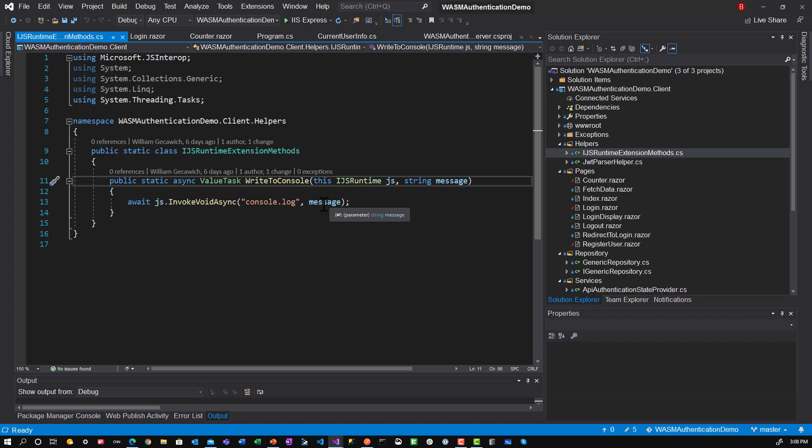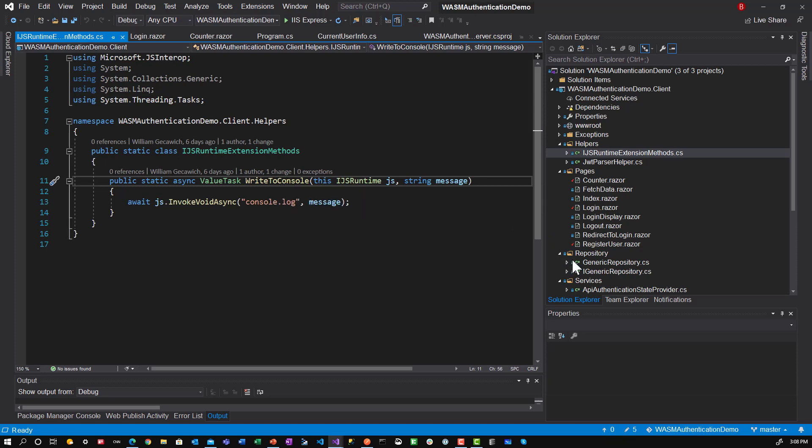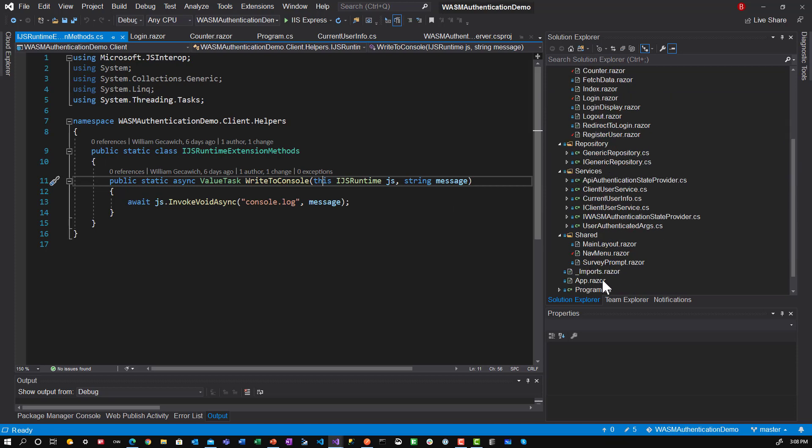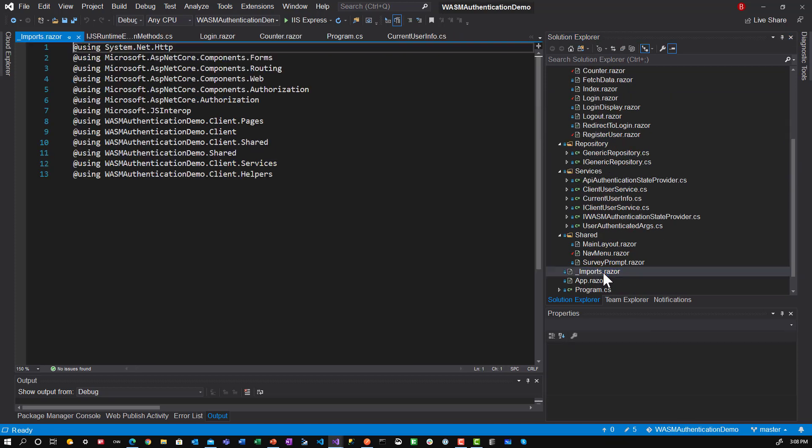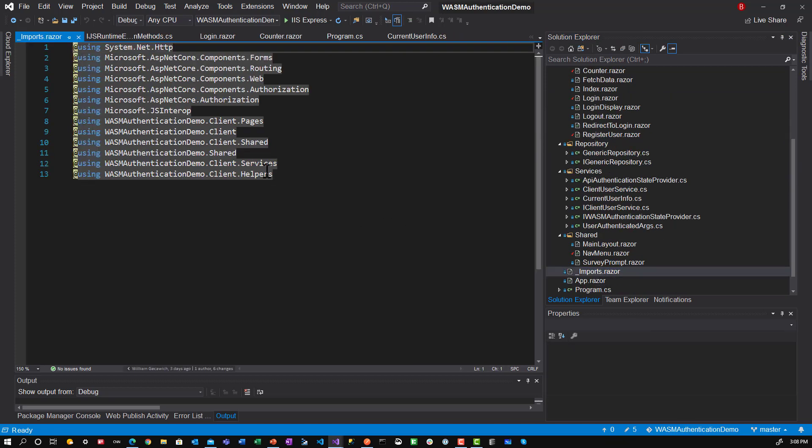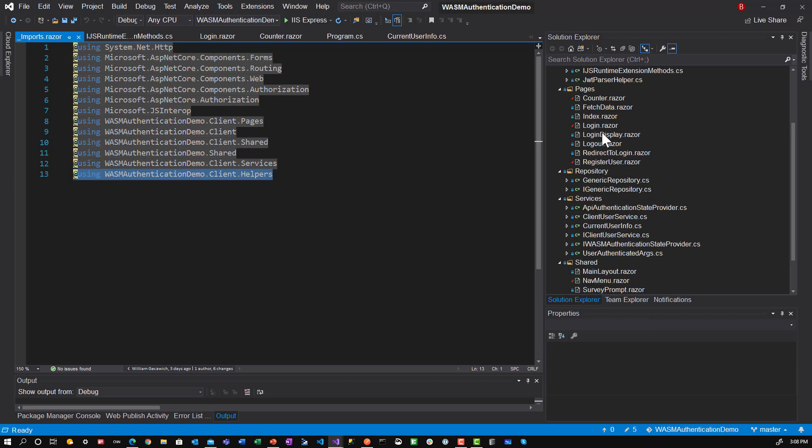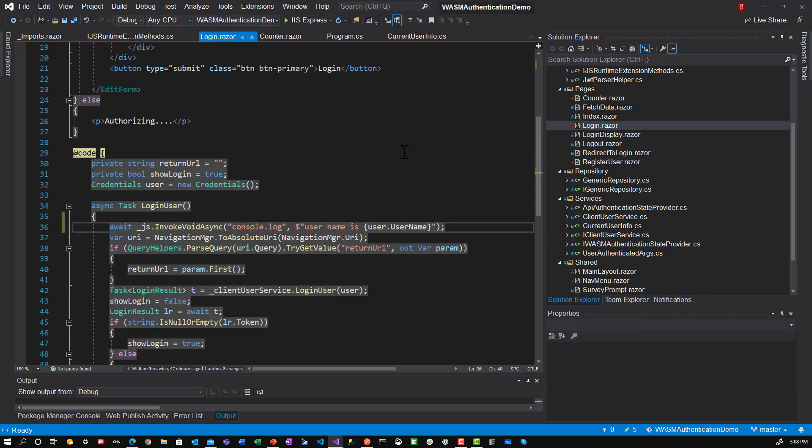It takes in a this ijs runtime with a name of js. And then it takes in the string. And then here I can define the await js that invokes void async console log. So once I've defined it right the first time I don't have to worry about it again. And write out the message. So how you would make sure that this can be utilized is in the imports razor file you have the helpers defined as a using. Or you could put it in each individual component. But I find it easier to put it in the imports razor file.